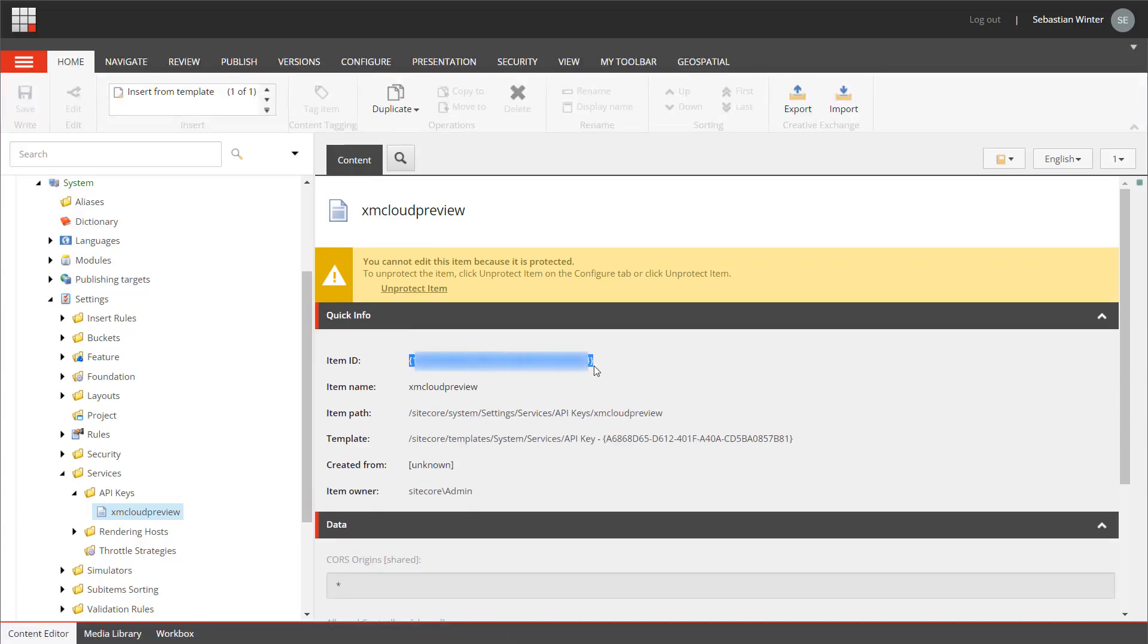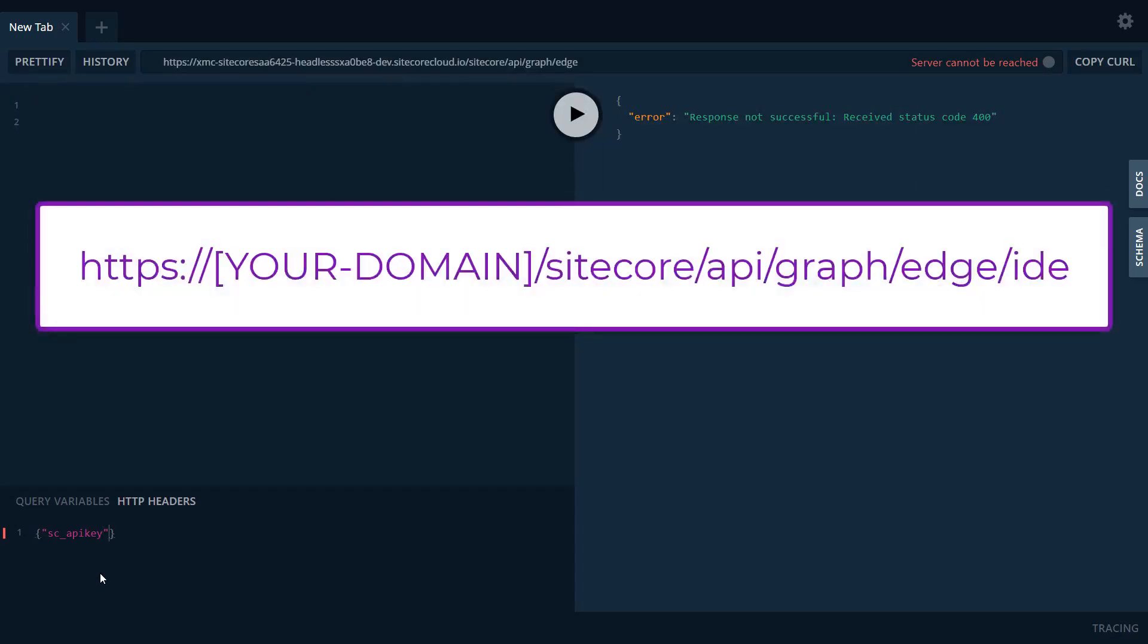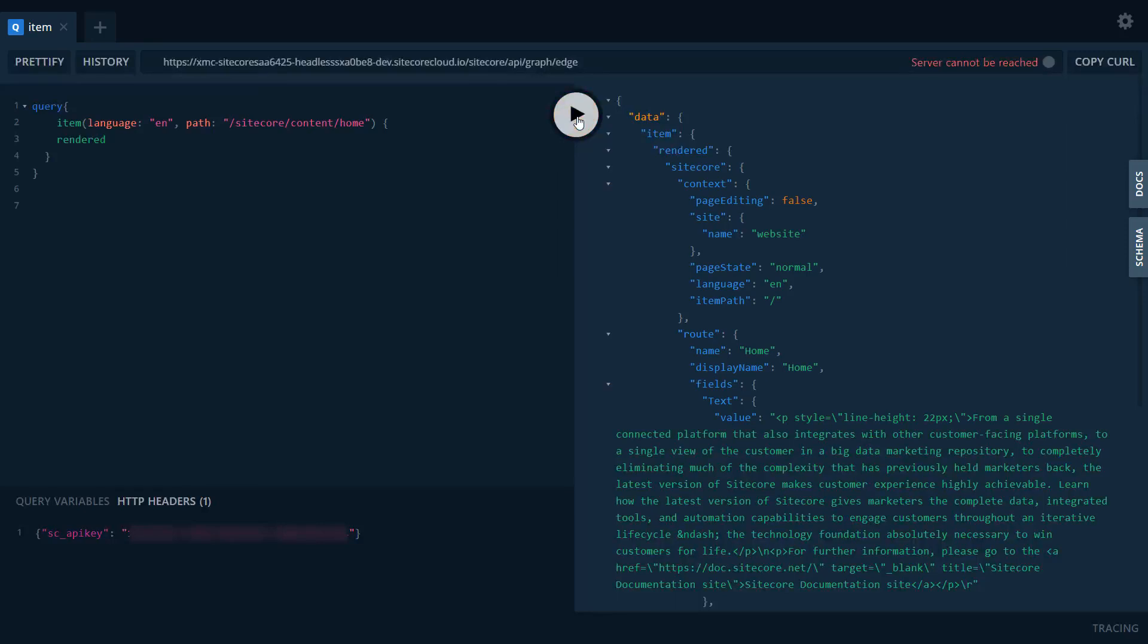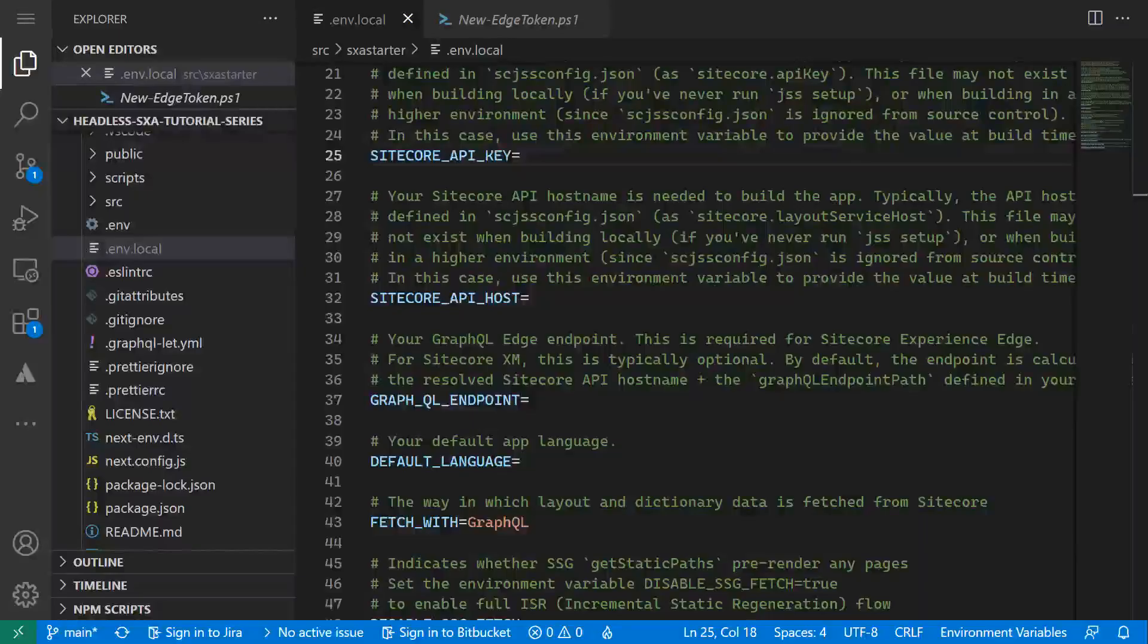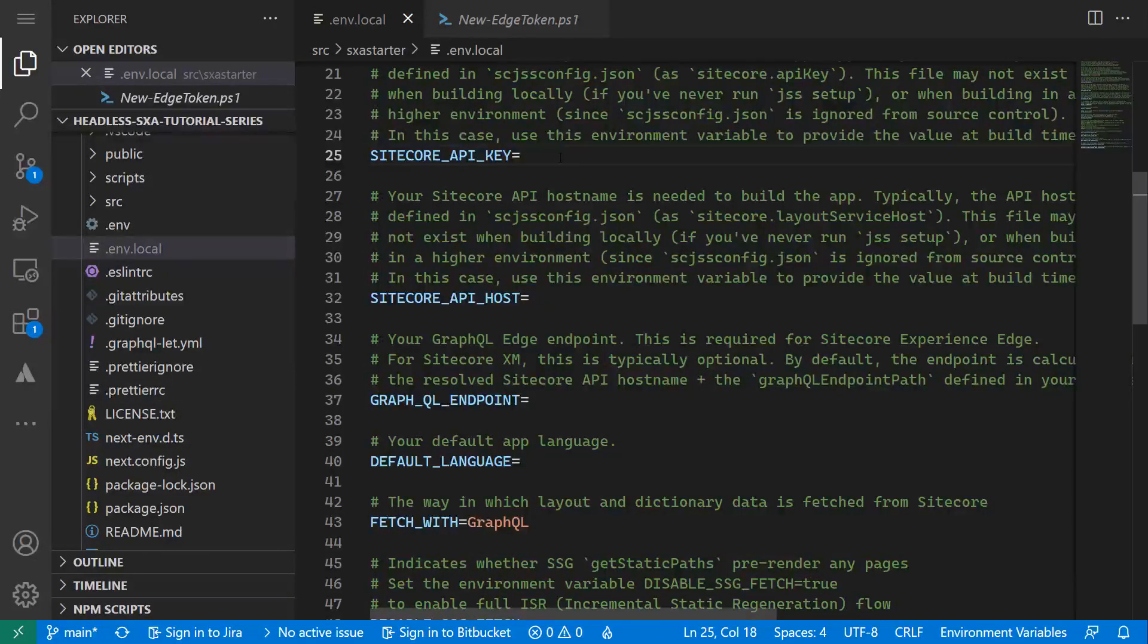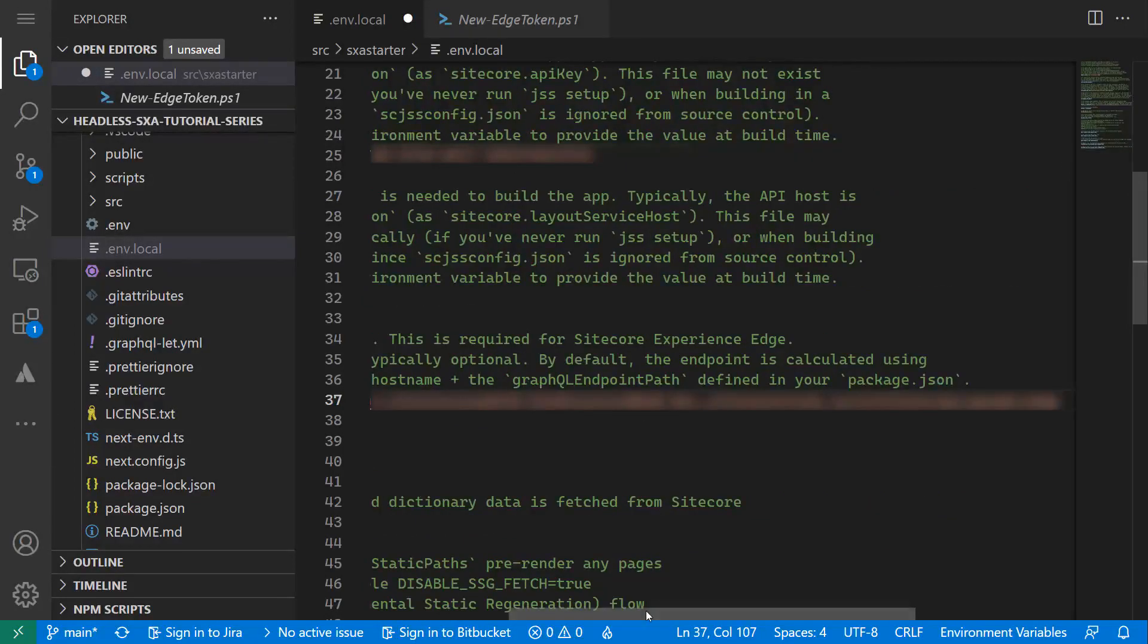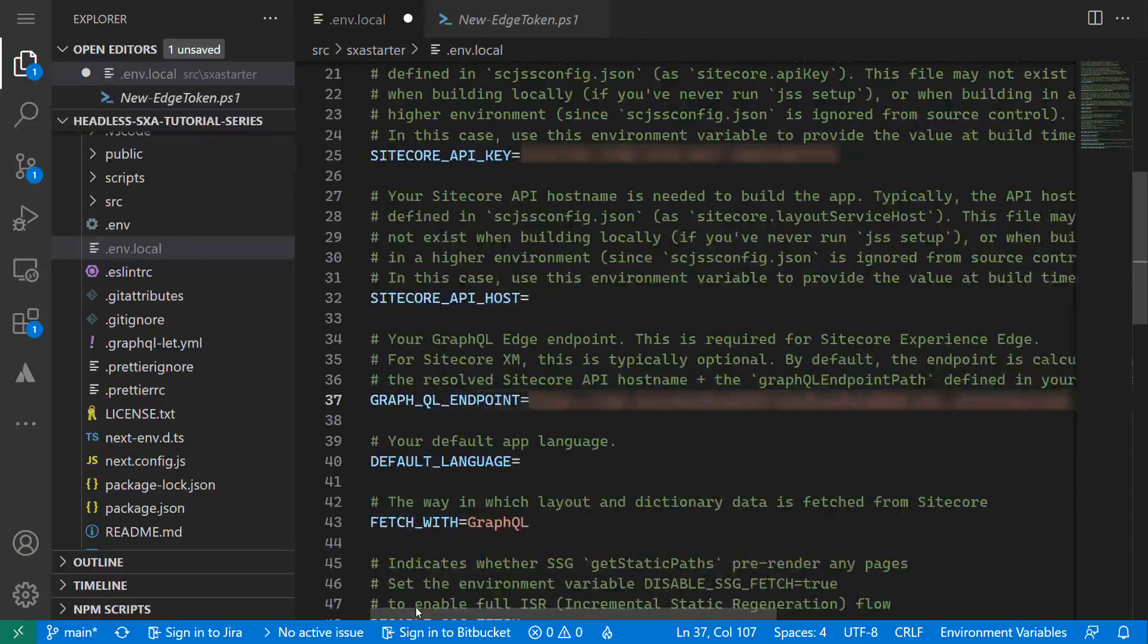The item ID of your API key item is the key you want to use. To verify if I can connect correctly with the API key, I can open the GraphQL IDE connecting to the preview endpoint. This can be accessed using the domain of your XM Cloud instance. I need to pass the API key as SC_API_KEY in the HTTP headers. I run a simple query and the content shows up. I can also see the endpoint URL in the IDE.